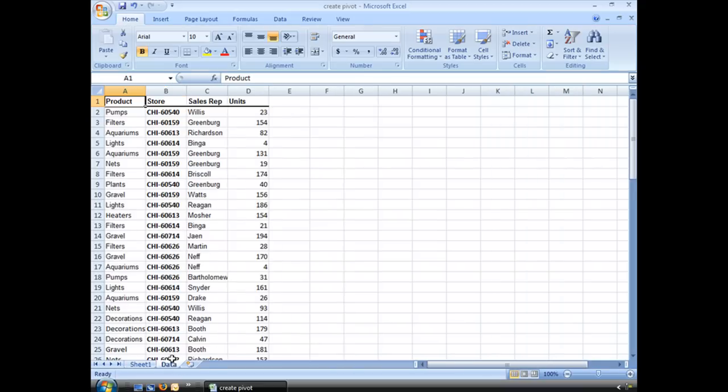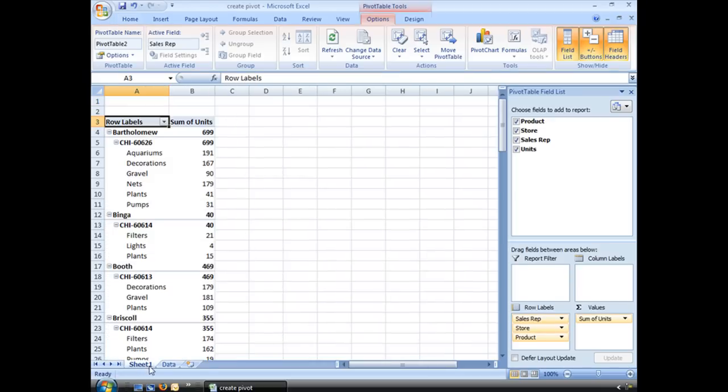Let's take a quick look back at our data. Units are numbers here. We have the amount of how many of these individual items were sold. And because it's numbers, the pivot table wizard here is assuming that that's what we want to sum up. That's why I put it in there.